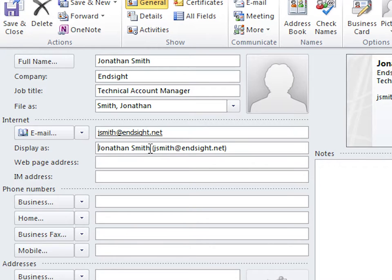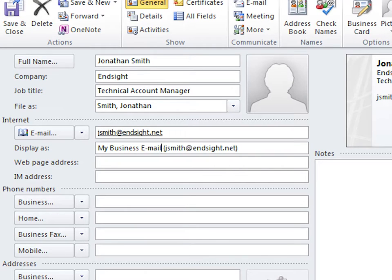This is basically how your particular Outlook will display this contact when you are creating an Outlook message. It's safe to write anything you want here, for any contacts for that matter. Other people will only see the default.